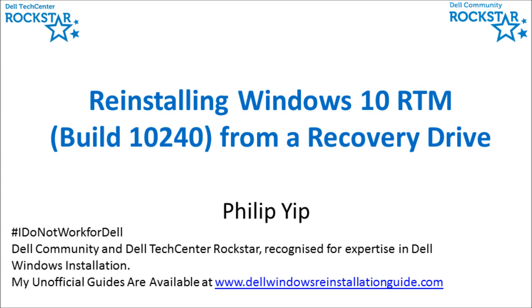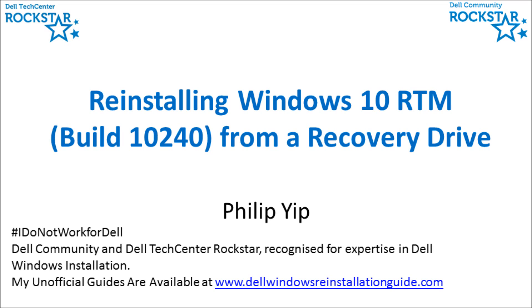I'm going to demonstrate a clean installation of Windows 10 RTM after carrying out the initial upgrade and creating a recovery drive. In this example, I'm using a Latitude D820 with a recovery drive created from another system, a test virtual machine with the same edition of Windows 10 Professional RTM.